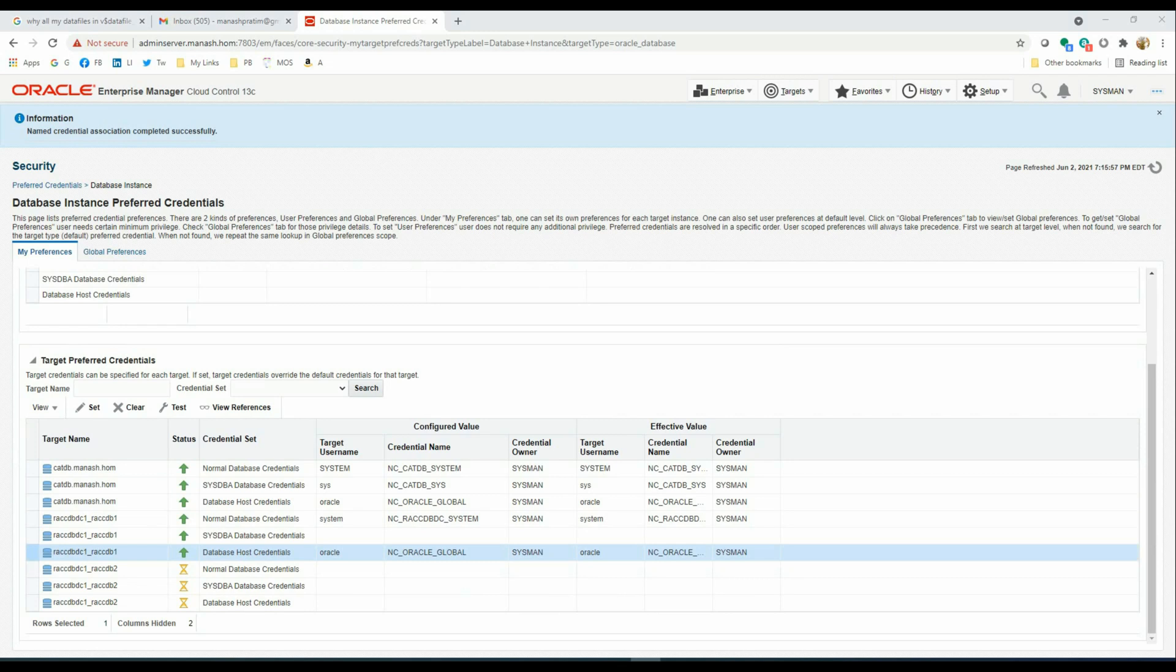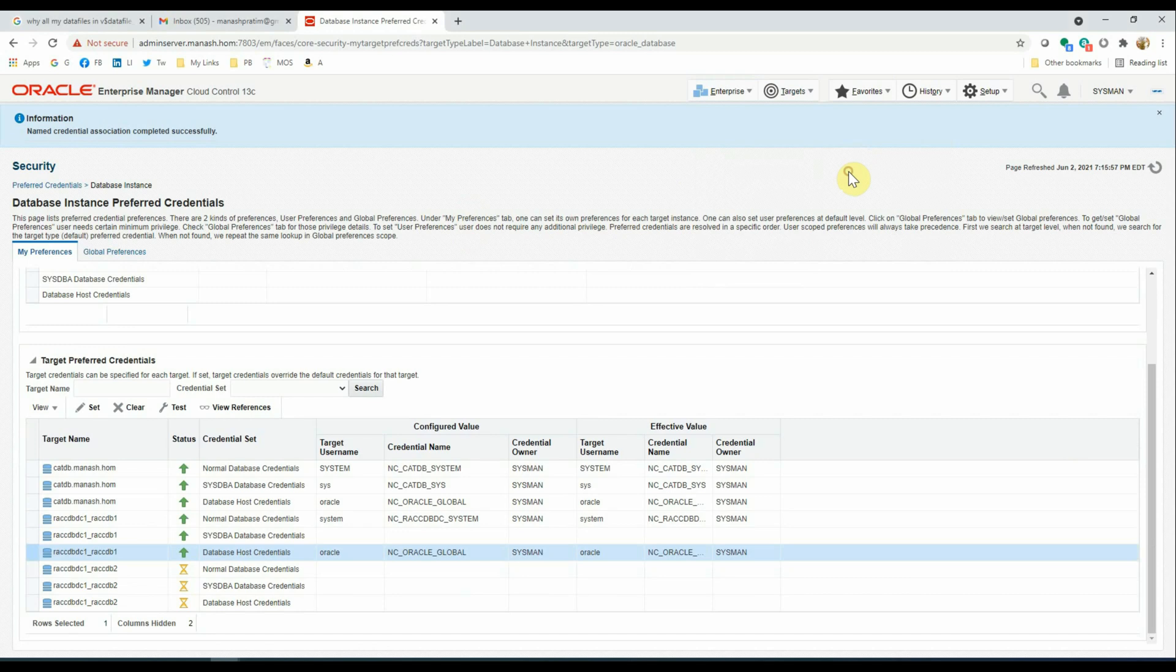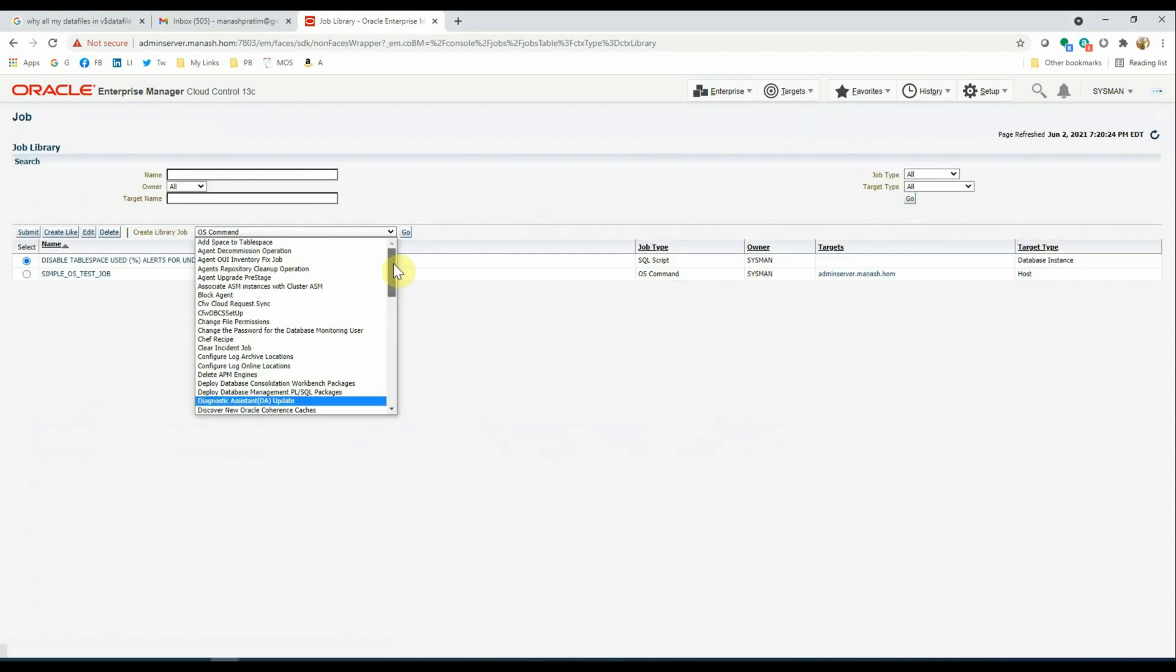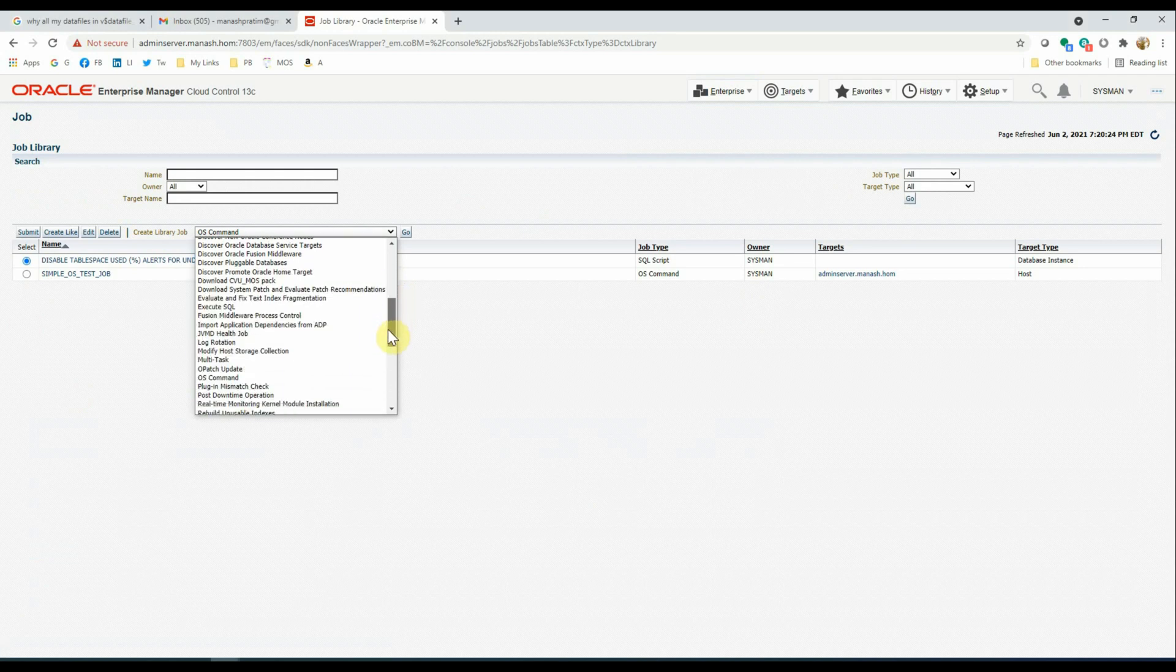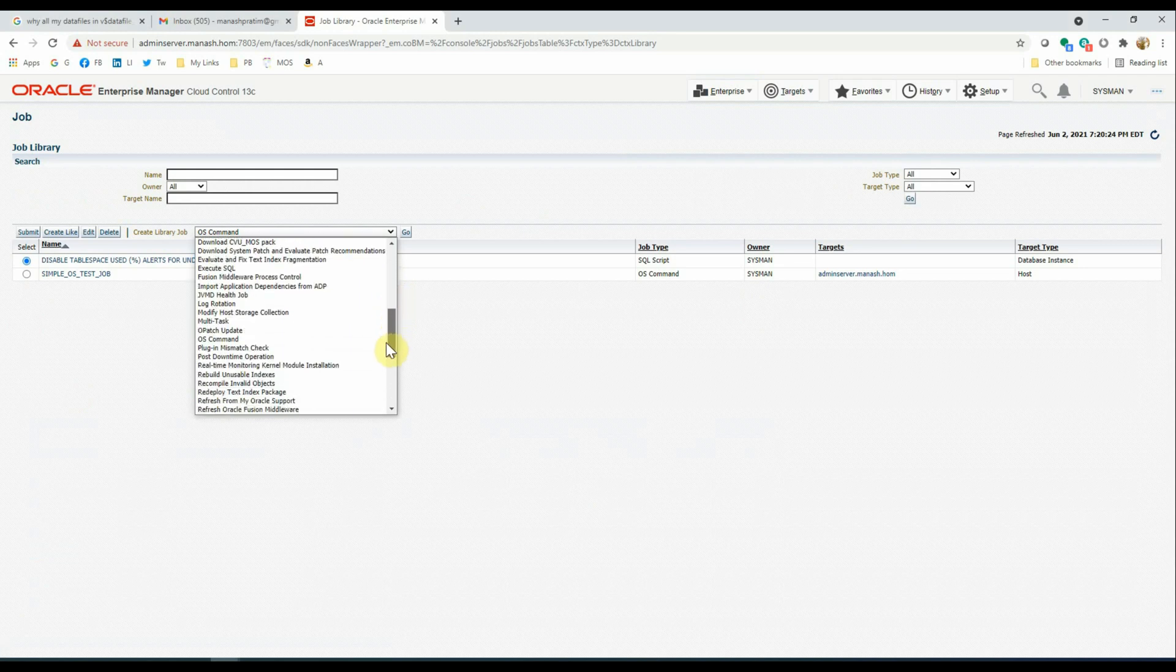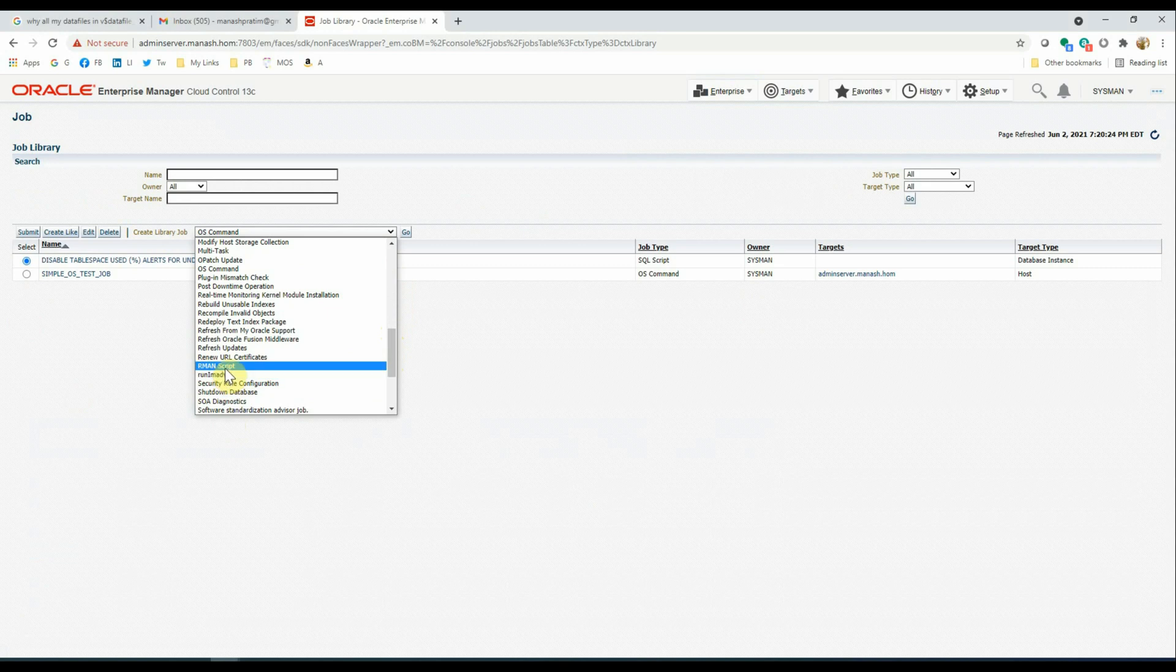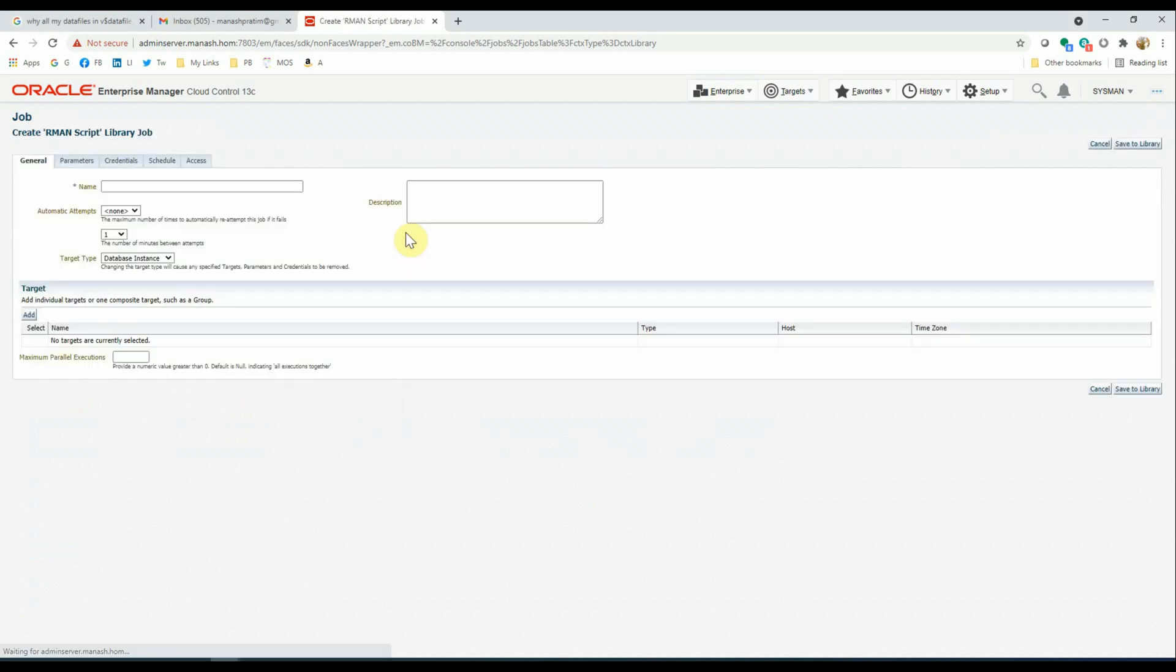Next, that is step number two. We are going to create the RMAN restore validation job in OEM. To do that, go to Enterprise, Jobs, Library. We have the options to select the type of the job here, and we will select the RMAN script option here and click Go.